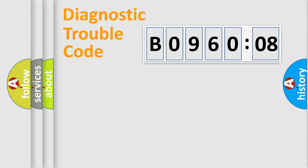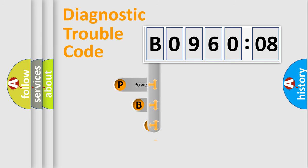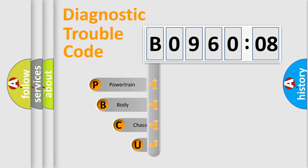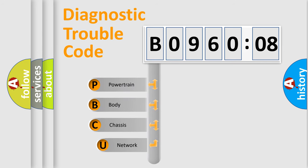First, let's look at the history of diagnostic fault code composition according to the OBD2 protocol, which is unified for all automakers since 2000.